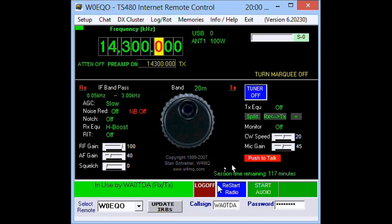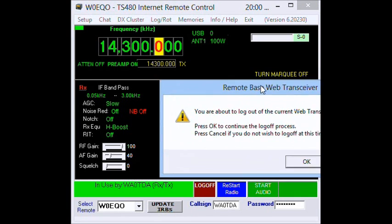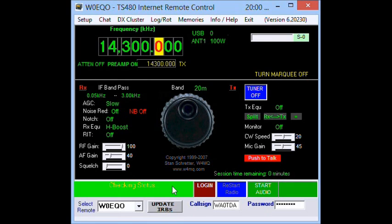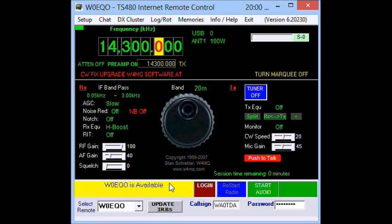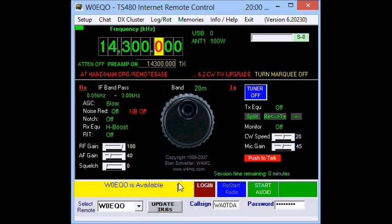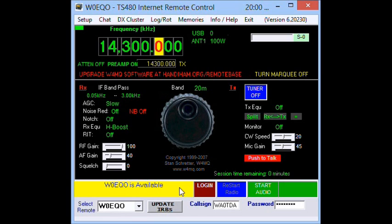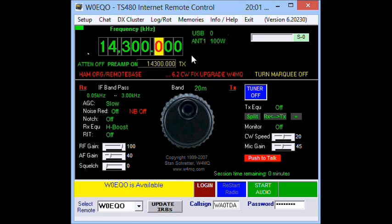The log off button will get you logged off. If I click that, I get a screen that says 'you are about to log out of the current web transceiver session.' After disconnecting and a quick status check, W0EQO shows up as available. When I'm using this station, my call sign would be visible to other people who have this software — it would appear in red and say 'in use by WA0TDA on 14.300 MHz.'